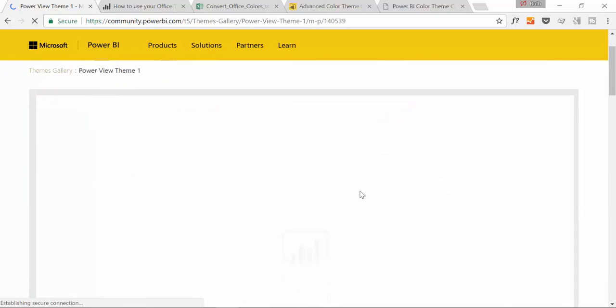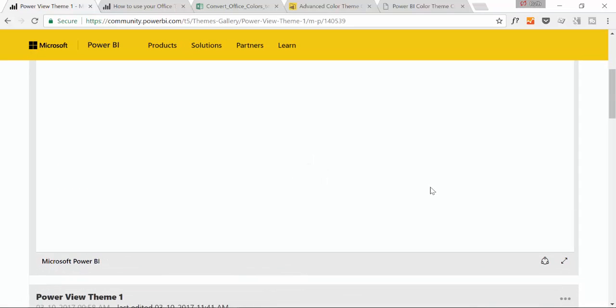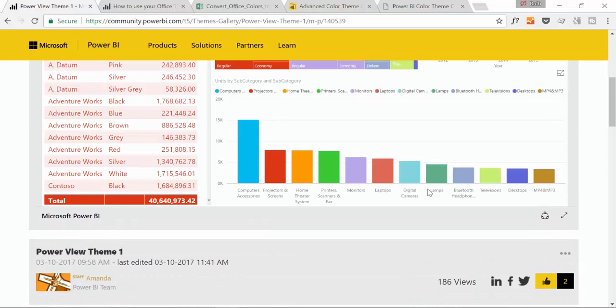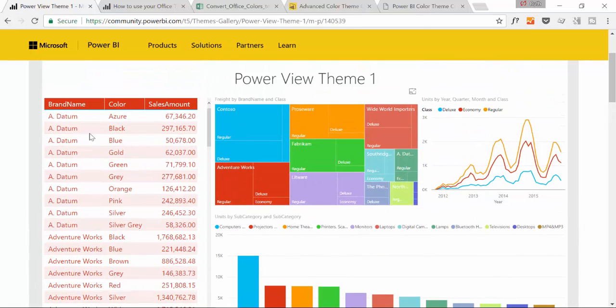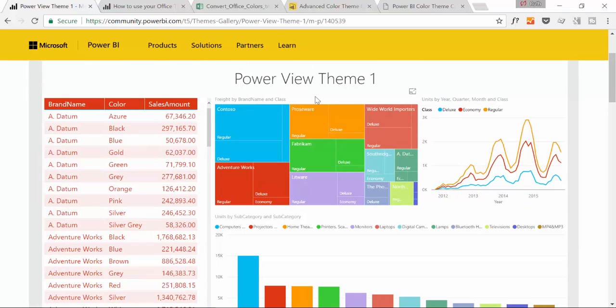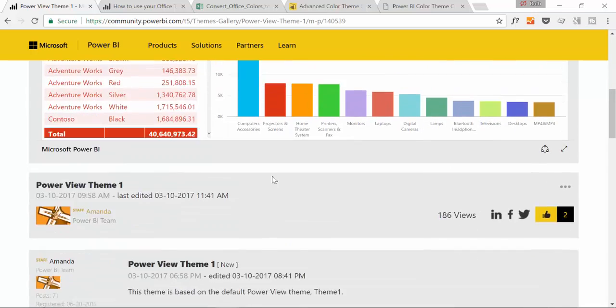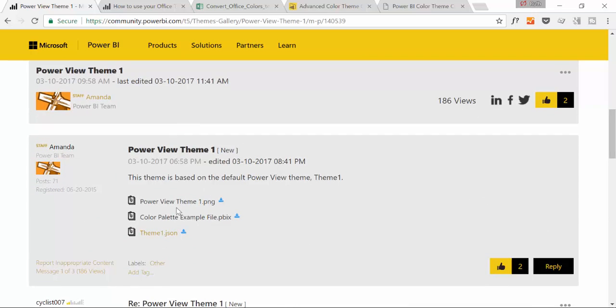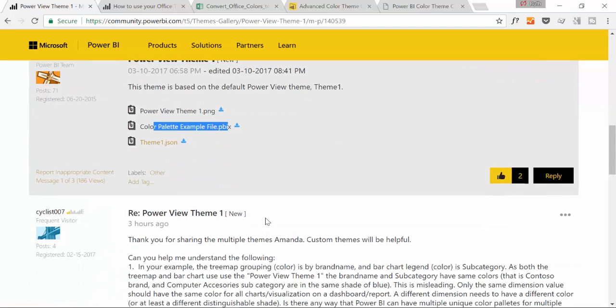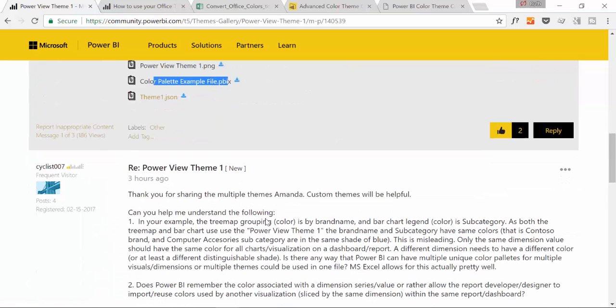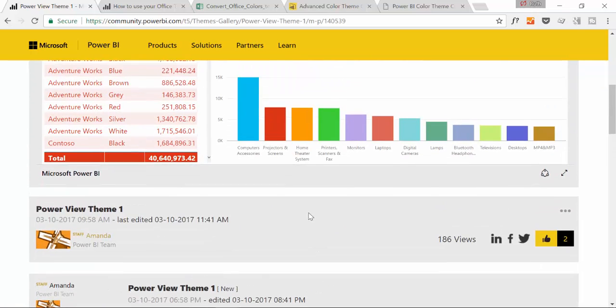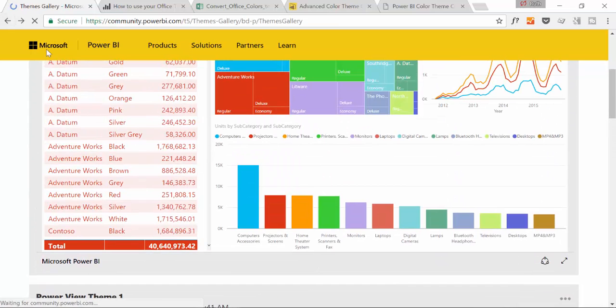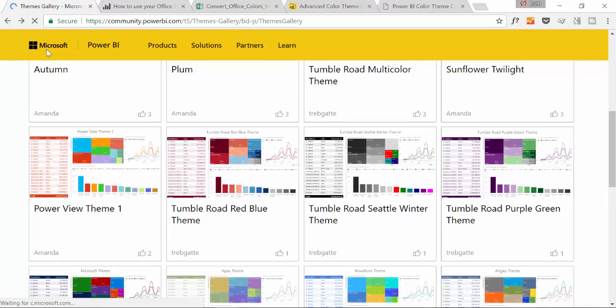What you will see here, let's see if it loads, is a Power BI embed showing you the colors. These will be the colors for the tables and the colors for the bar charts. Here you have the Power BI file and the JSON file.